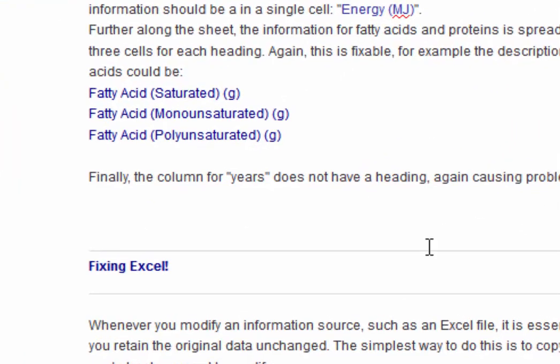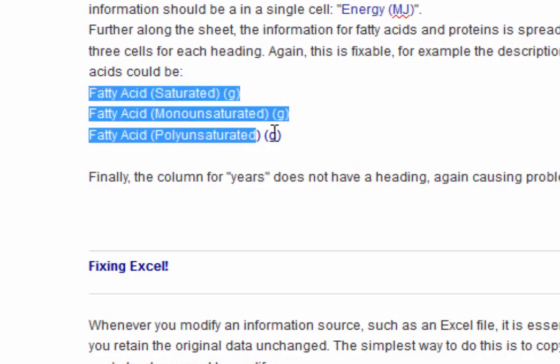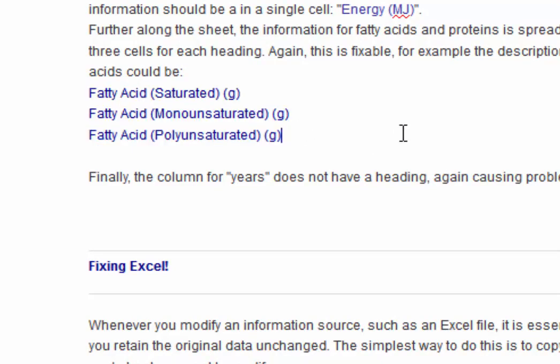I'll suggest that you, as it mentions in the blog, have column headings which look like this. This is all placing one column fatty acids, brackets, saturated, plus brackets, the unit.